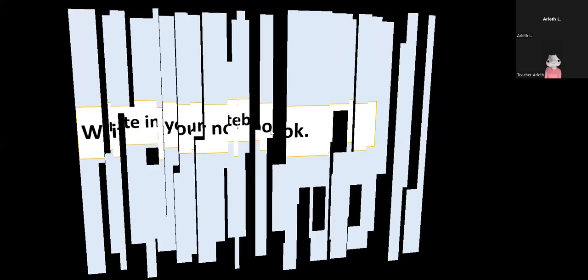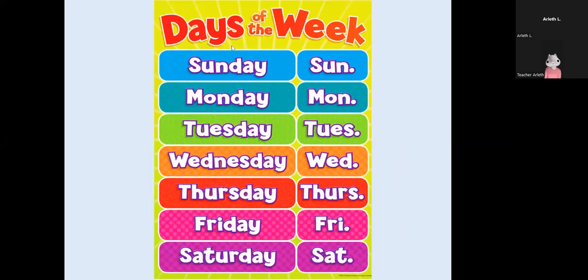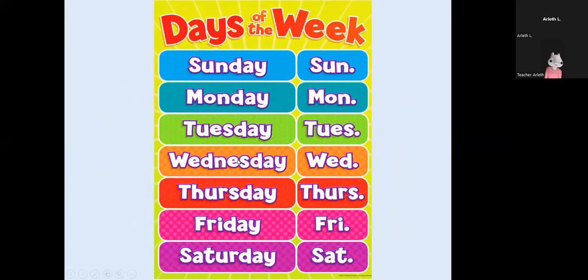Okay, everybody listen to me, guys. Remember, we are going to recognize the days of the week. Okay, and now we have Sunday, Monday, Wednesday, Thursday, Friday, and Saturday.